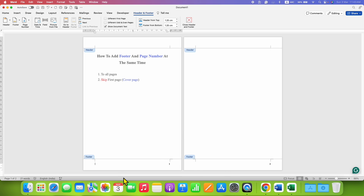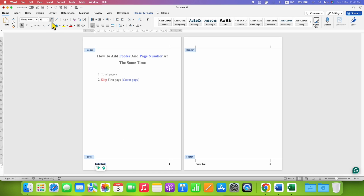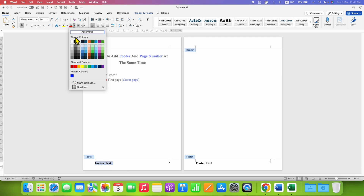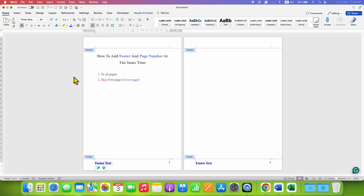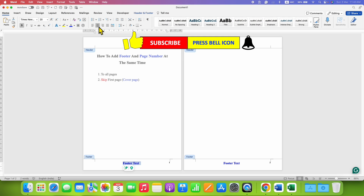To add the footer text, simply type what you want inside the footer. After typing, go to the Home tab to increase or decrease the font size as required. You can also change the color of the footer text, and if you want to change the position you can center the text by clicking the center option.